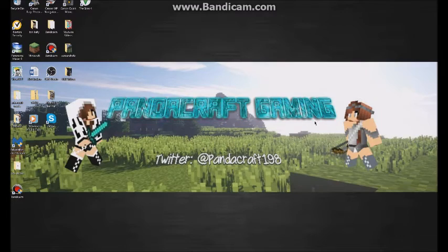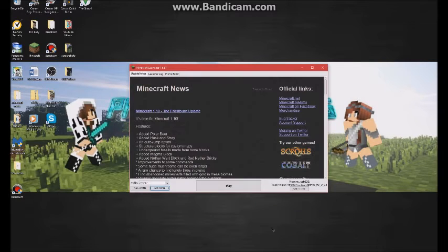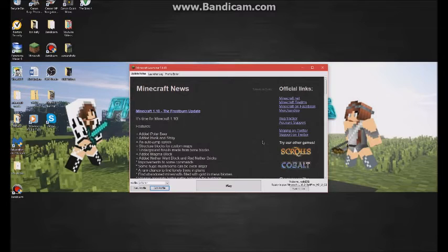Hey guys, what is up, Handicraft Gaming here, and today I'm going to be showing you how to fix the Minecraft has run out of memory error. It's basically a crash that says it runs out of memory, but really Minecraft is just being stupid. So just open your Minecraft launcher and hit Edit Profile.